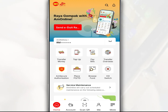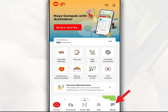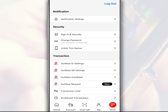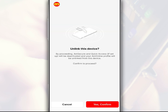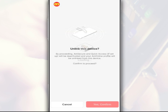So, in this video, we want to share how to unlink your device from the mOnline app. After you log in to the mOnline app, on the main page tap More. Then tap Unlink This Device. Next, tap Yes, Confirm to unlink your device from this application.